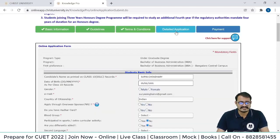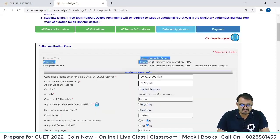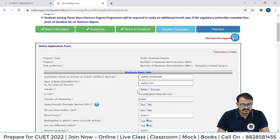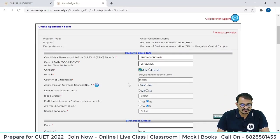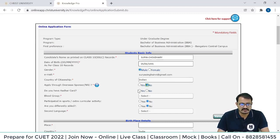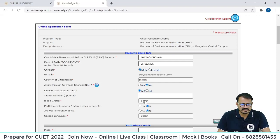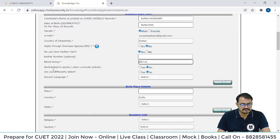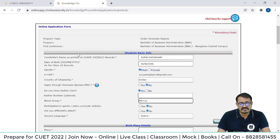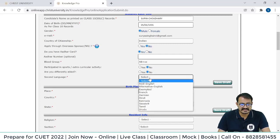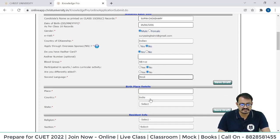Now the detailed application: program type we already chose. Enter your name and select your gender. Email ID is given. 'Apply through overseas sponsor' — select Yes or No accordingly. 'Do you have an Aadhaar card?' — Yes. Enter your blood group. All red-marked fields are mandatory. Now select your second language.